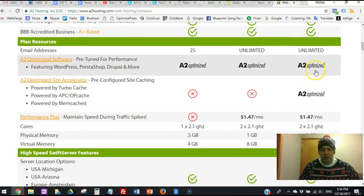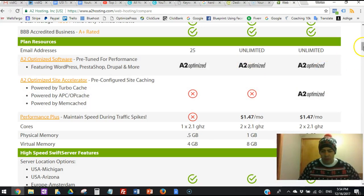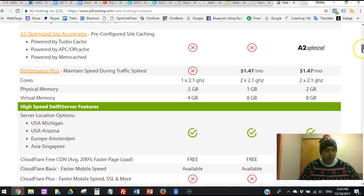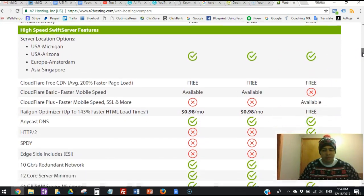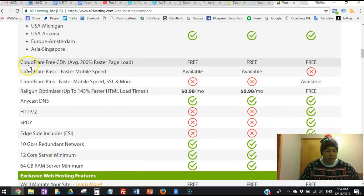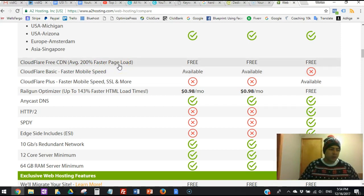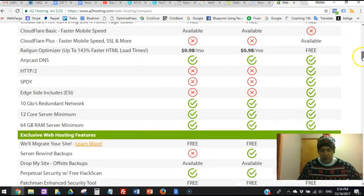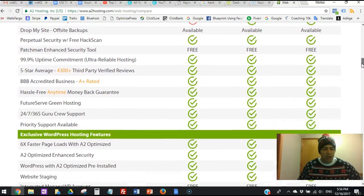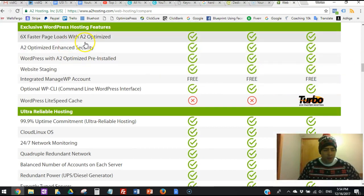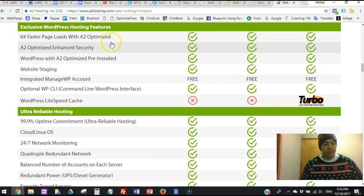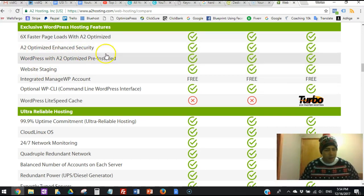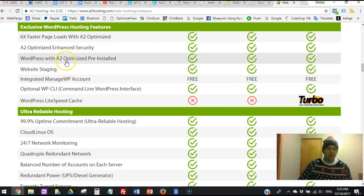You see that's the A2 optimizer that I was talking about, with the emails, the professional emails with the domain name - I mean everything you guys can imagine comes in the package. The CloudFlare, even - look, this is amazing right here - you get the CloudFlare free CDN, average 200% faster page load. You know, this is awesome for SEO. So you guys get everything with the turbo - you see all the green check marks. And six times faster page loads with A2 optimizer, A2 optimized enhanced security, WordPress with A2 optimize pre-installed.